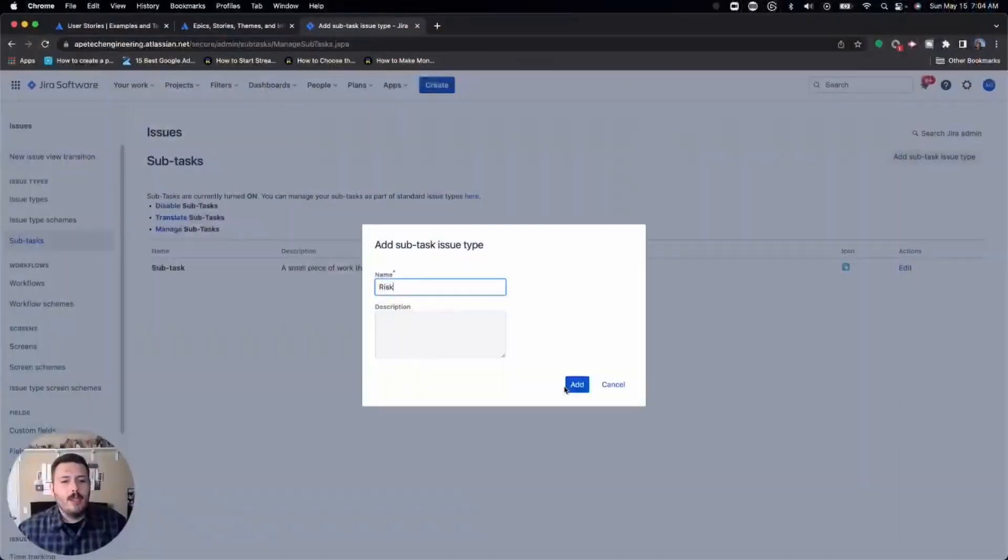So in order to help enforce that behavior, if you make your risks an issue type that is of the type subtask, then they have to go and create the problem and then associate that risk to it.